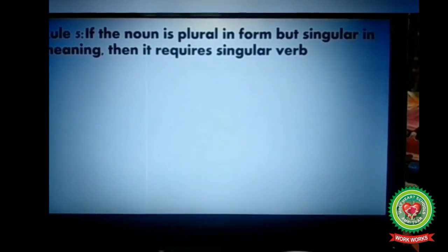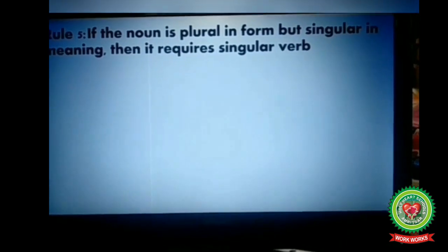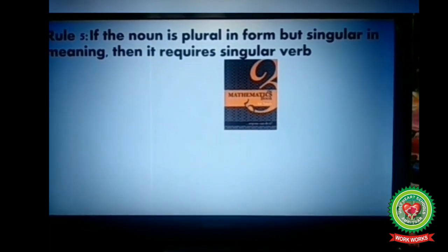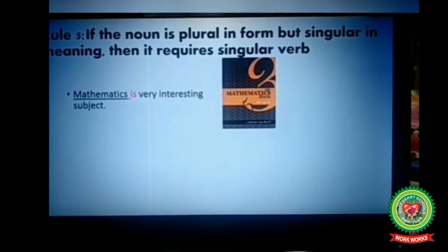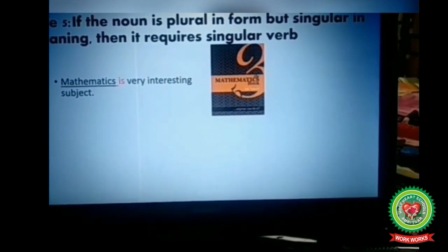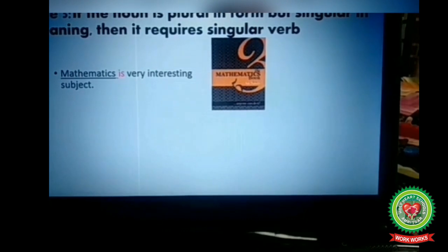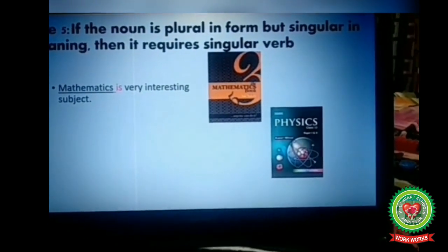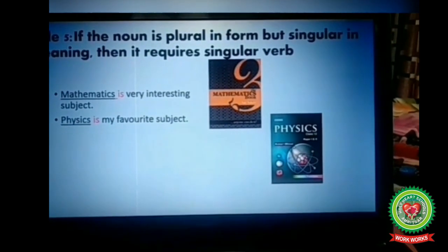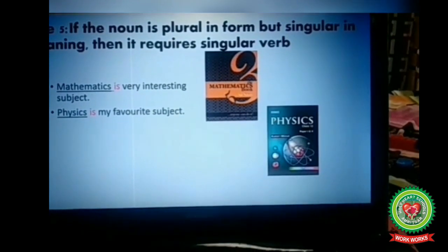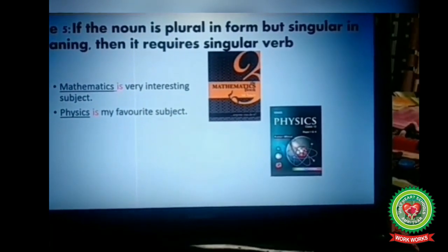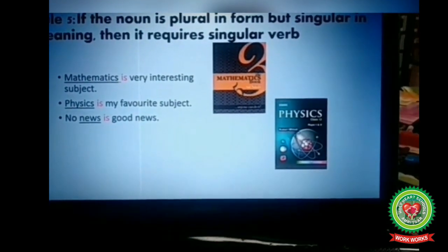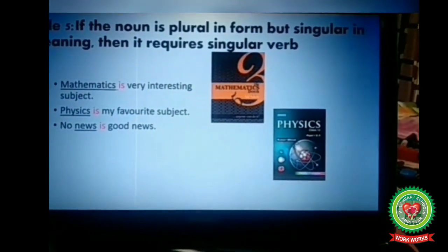If the noun is plural in form but singular in meaning, then it requires a singular verb. For example, 'Mathematics is a very interesting subject' — mathematics is plural in form but singular in meaning, so we take the singular verb 'is.' Similarly, 'Physics is my favourite subject' — plural in form, singular in meaning, so singular verb 'is.' And 'No news is good news' — we take the singular verb 'is.'